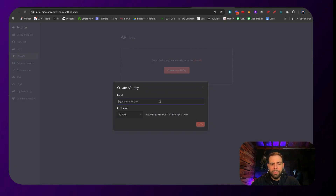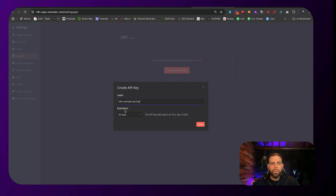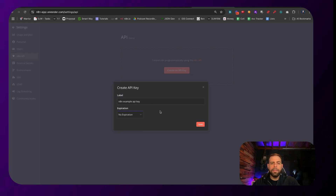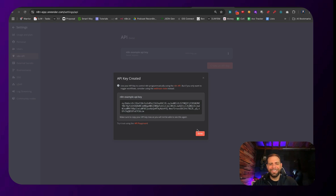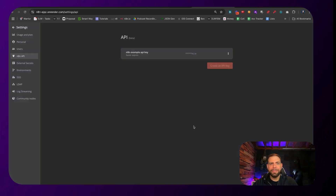We're going to create a new API key — let's call it "N8N example API key." You want to turn this on to no expiration, then click Save, and you're going to want to copy this API key. I'm going to be deleting this API key afterwards so you don't have access to it, but just to show you how this works — copy this API key, so now we have it.